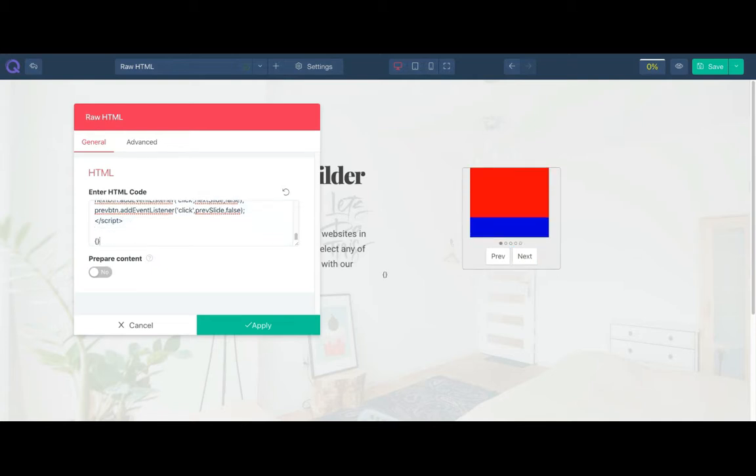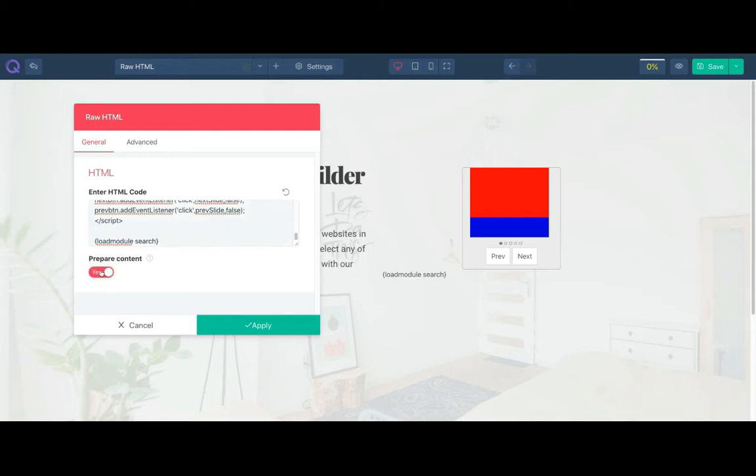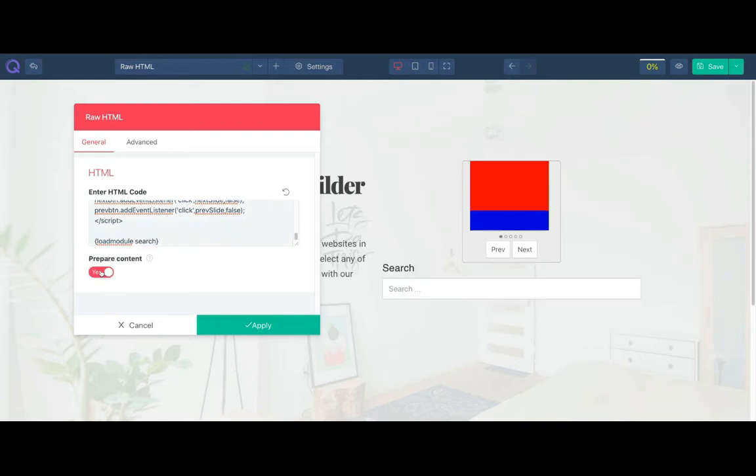Now let's try a short code. While you are writing the short code, you can see it instantly showing on the front end as plain text. To resolve it, you just need to enable prepare content option. Now you can see a fully functioning search module loaded.